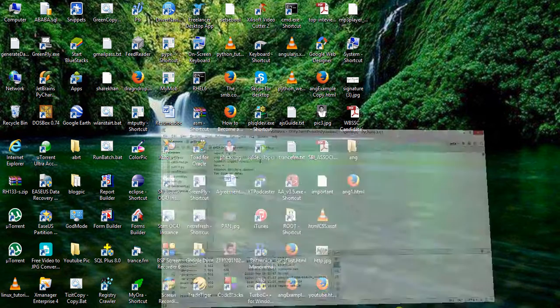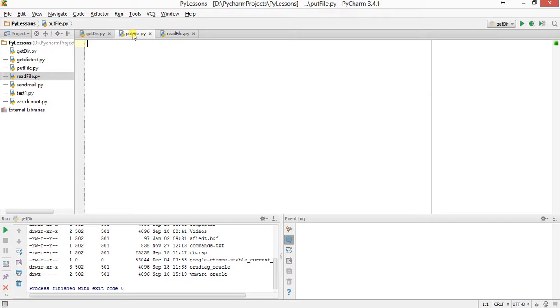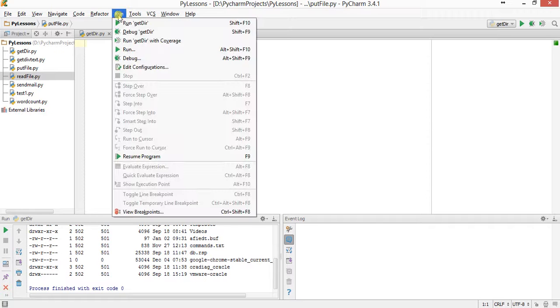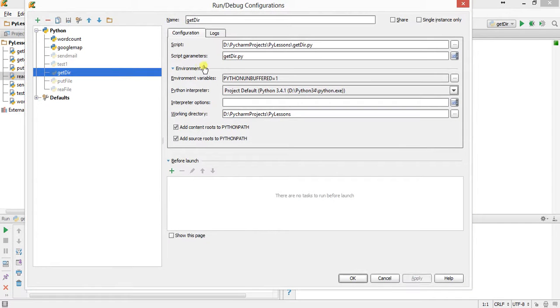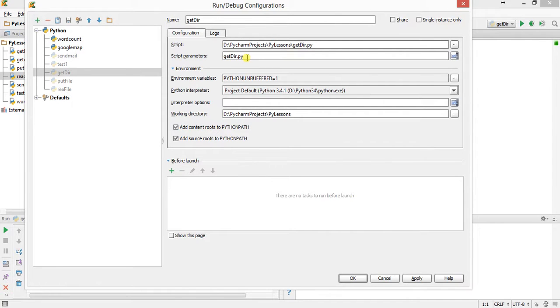This is the get_dir. Now we will write the put_file. For put_file, we will take one argument. Let us see in PyCharm how we do it, because we are not using command line, so we have to put the argument somewhere. It is from Run, Edit Configuration.